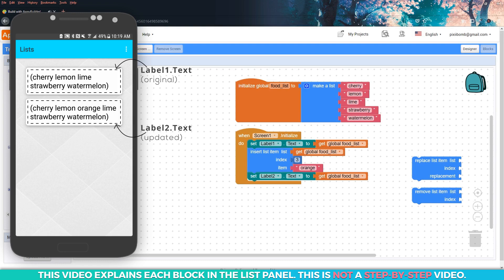You can't actually see the indexes here on these labels, but you can count them. In label one, the item stored in index three is lime, but in label two, index three has been replaced with orange and index four is now lime. There are now six items in the food list and all of the indexes after index three have increased by one from their original index.